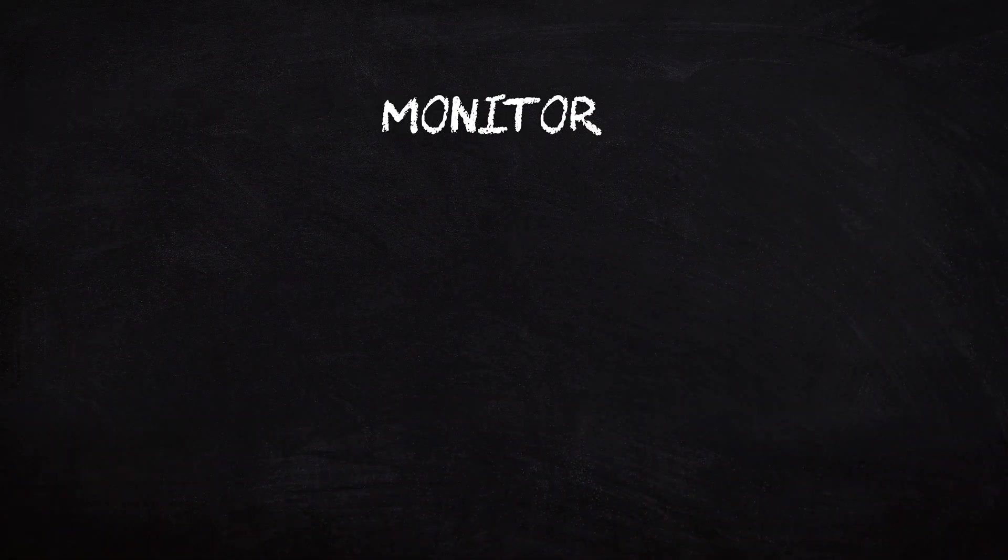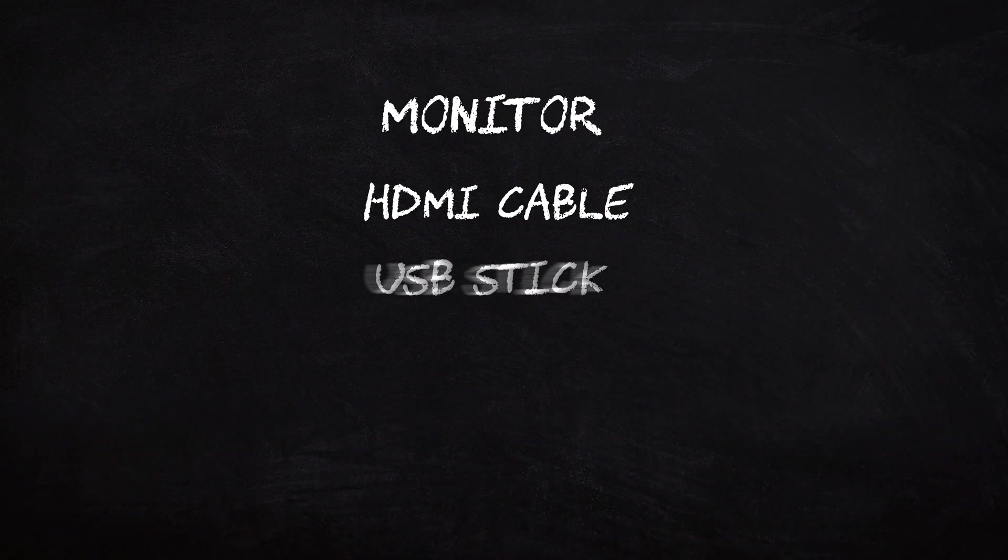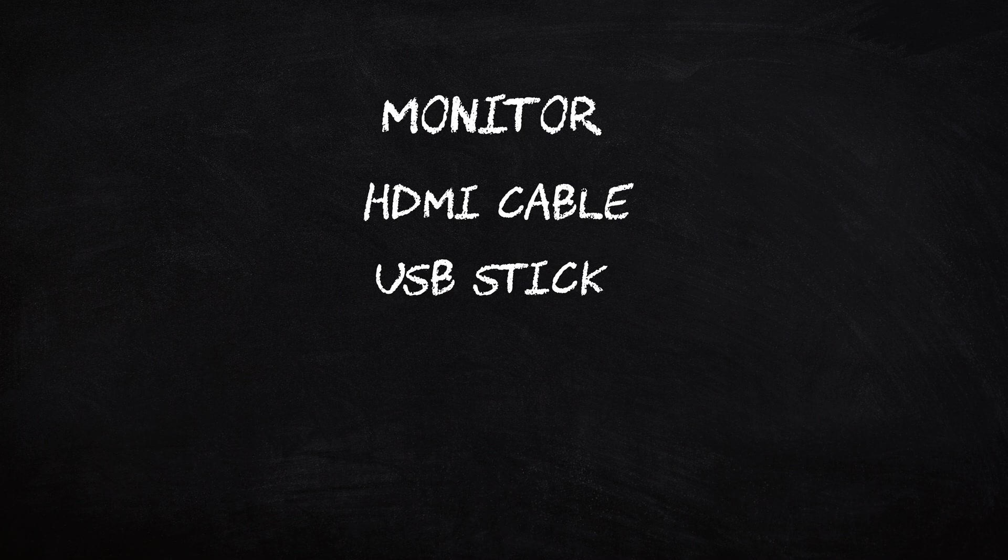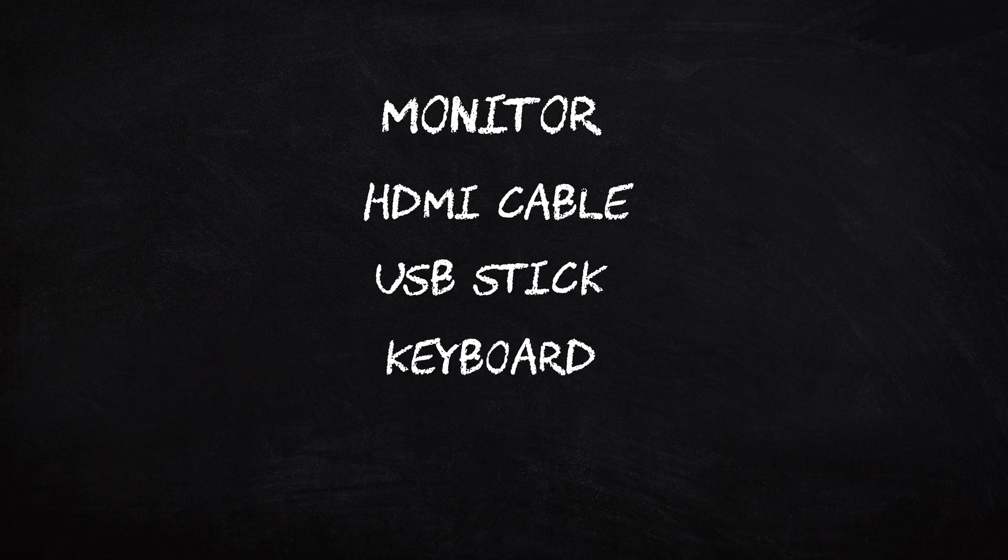So in order to get TrueNAS on the Linkstation we're going to need the following: a monitor, an HDMI cable, a USB stick to hold the image for installation, a keyboard, and an Ethernet connection to your router or switch.